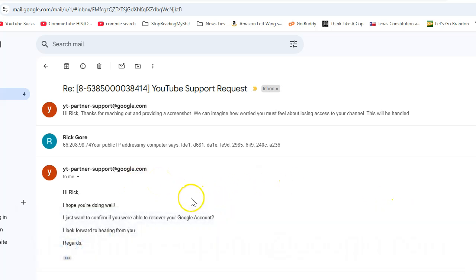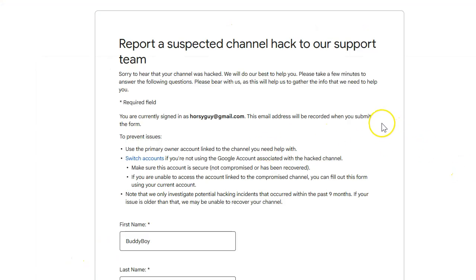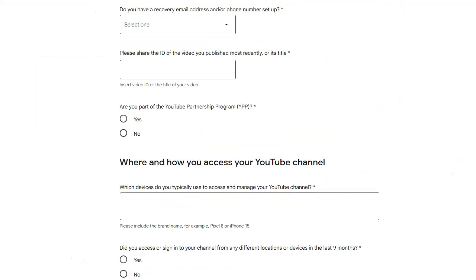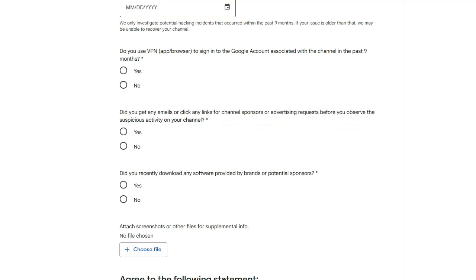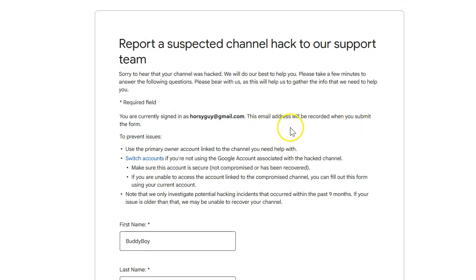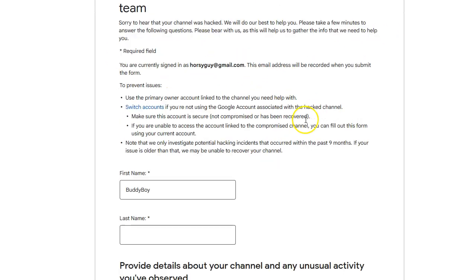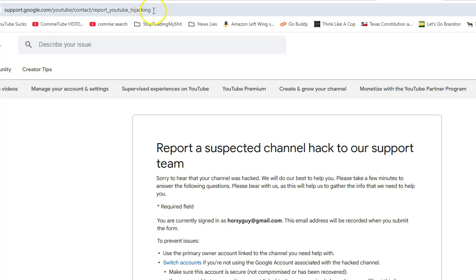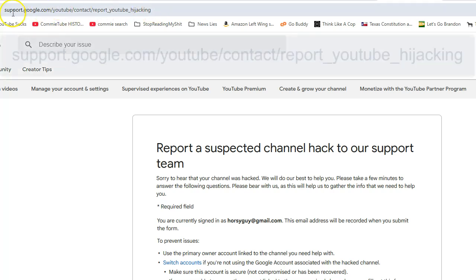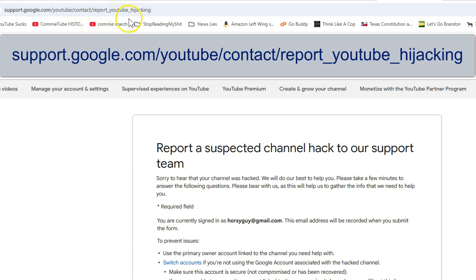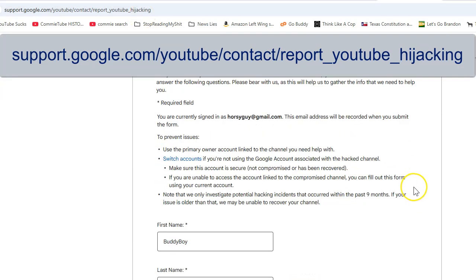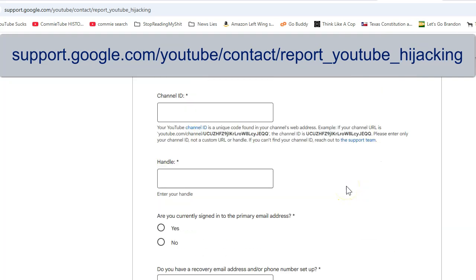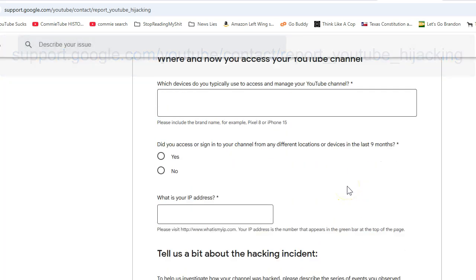The other really critical form that you need to fill out is this one. And finding this one was almost damn near impossible. As a matter of fact, the only way I got this is through that YouTube support. They sent me a link to it. And because it took me so long to get to this link, I just copied the link up here. So it says support google.com slash YouTube slash contact slash report underscore YouTube underscore hijacking. And that will get you to this form. When I filled out this form, that's when I started getting responses.